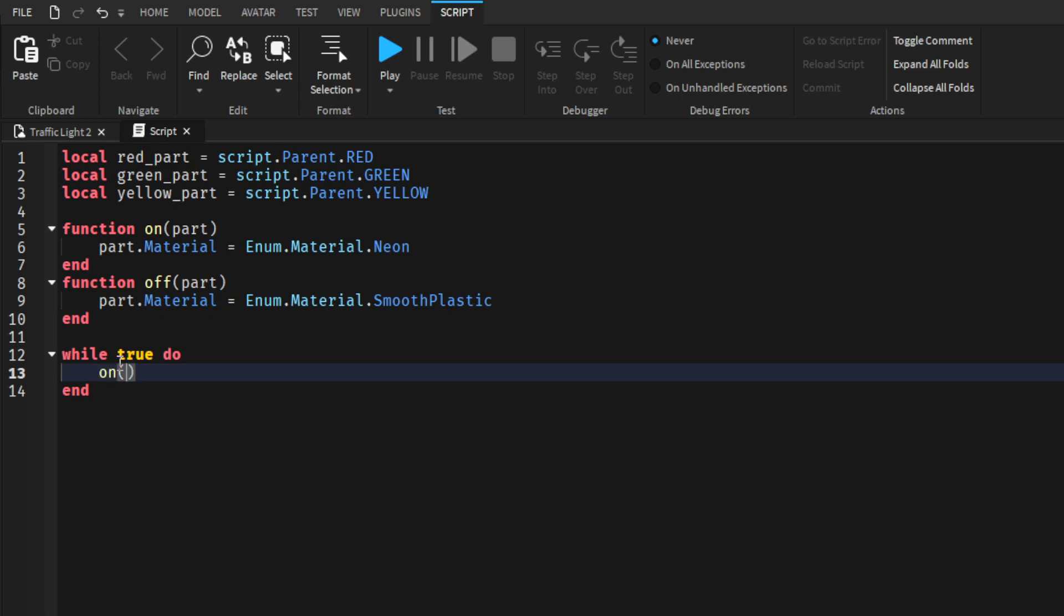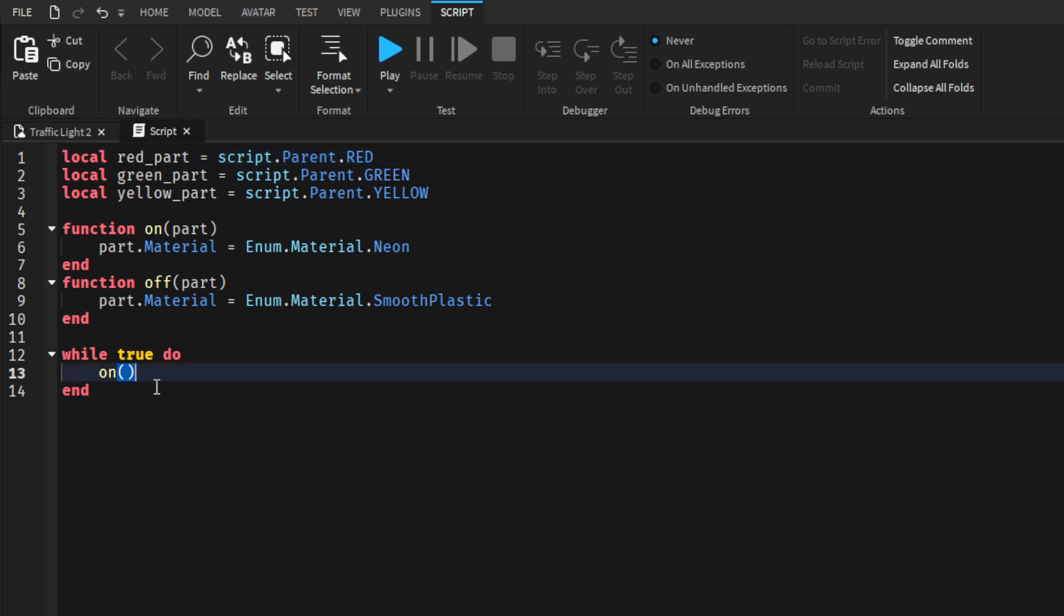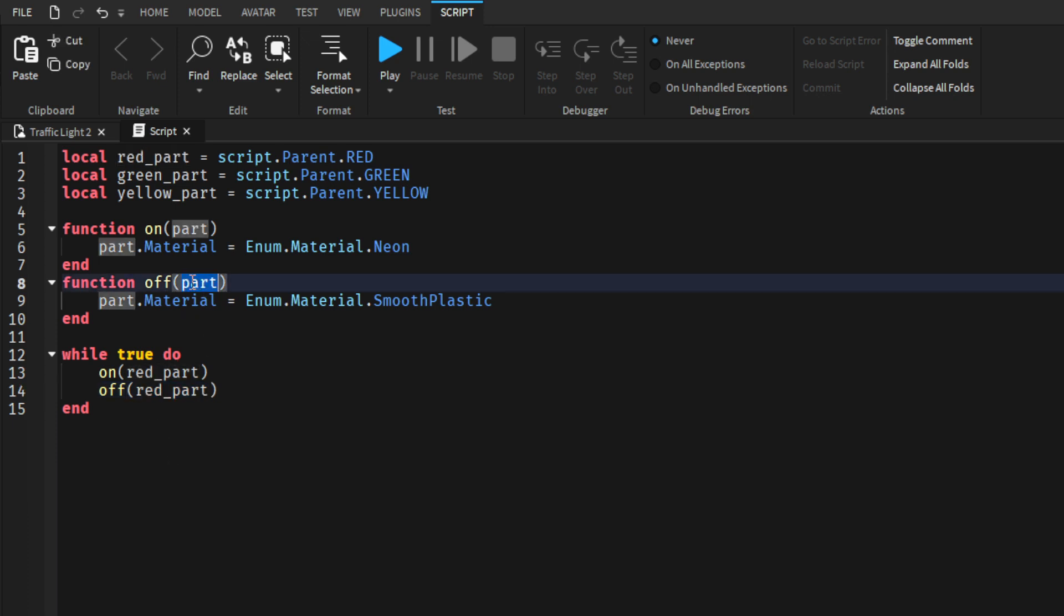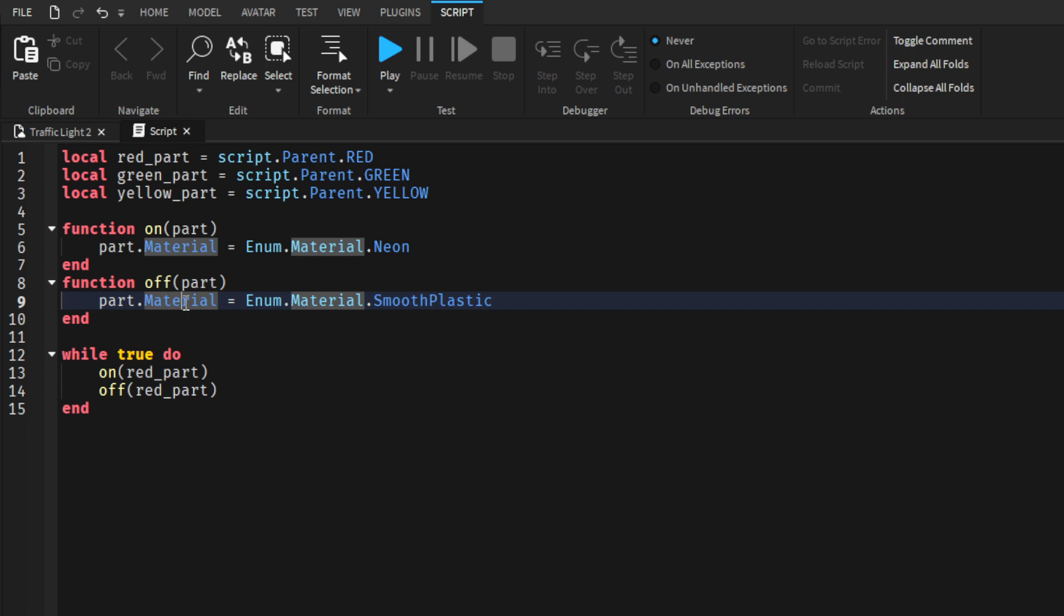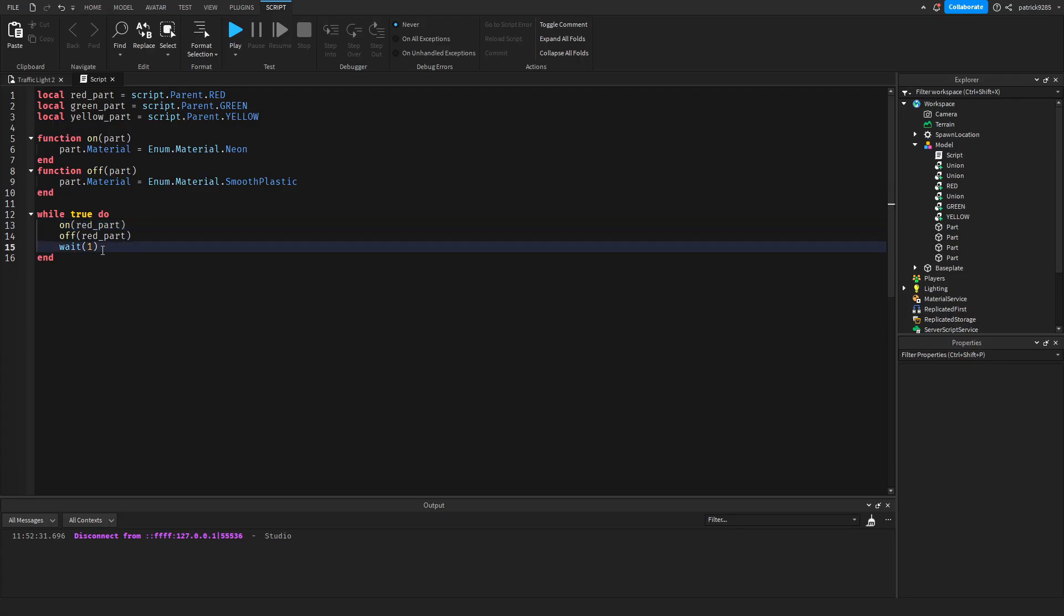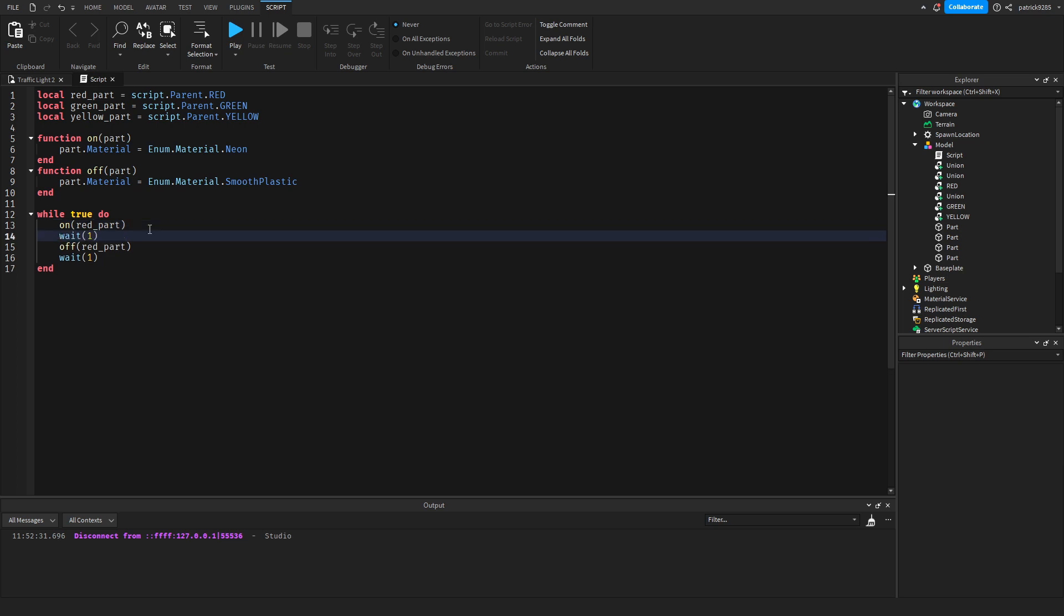Just to test if this works. So function on and then we will type red part. And function off red part. So what this will do is it will take the red part, assign it as part and change its material to smooth plastic. Oh, I forgot to add wait here.